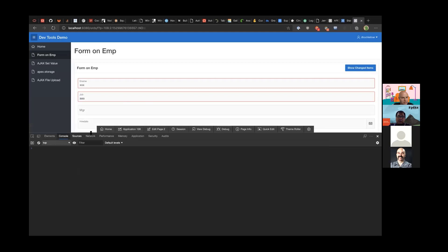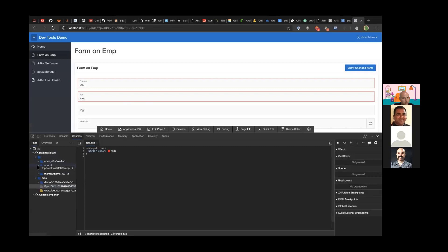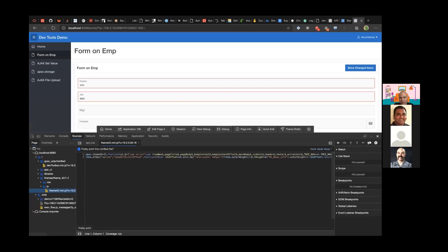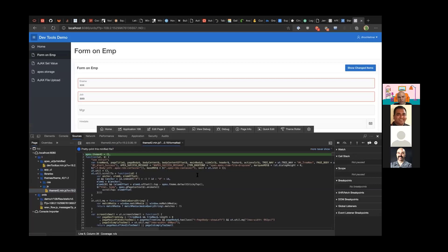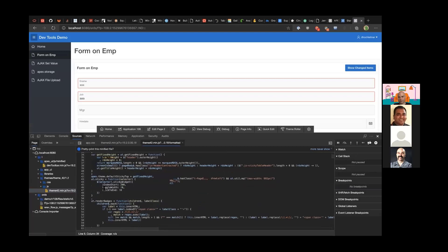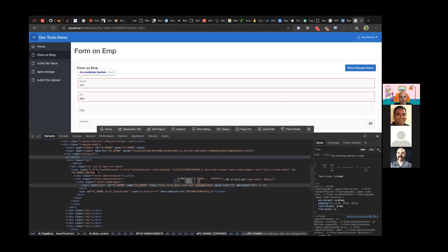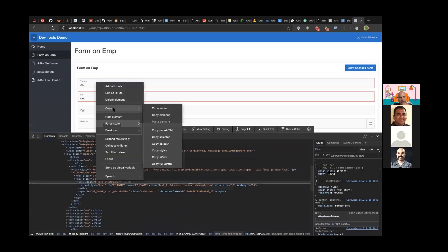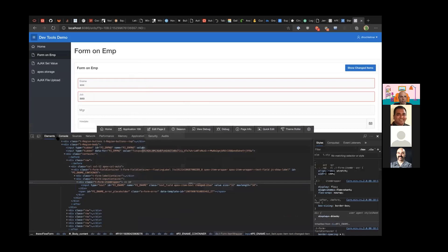After disabling Local Overrides, the file comes from the server again — so there's no console output since that code isn't on the server side. You can also open a native Apex file like the Universal Theme JavaScript file. In its standard form it's minified, but clicking the pretty-print button at the bottom left beautifies the code so it's more human-readable, and you can then easily set breakpoints.